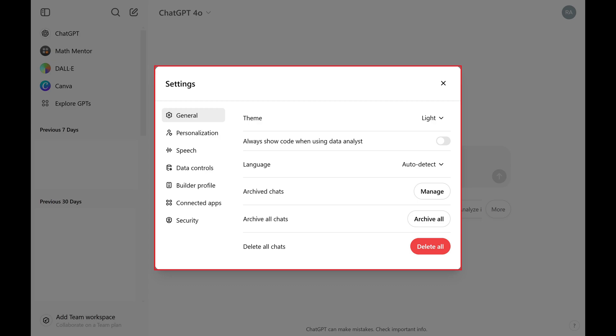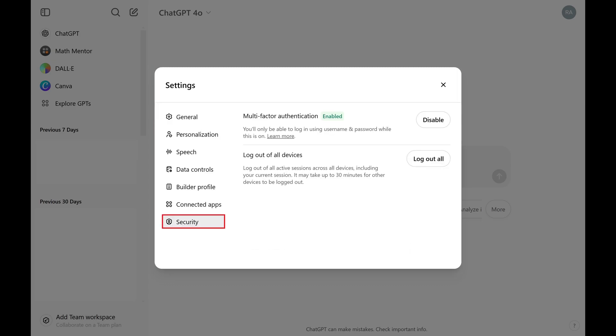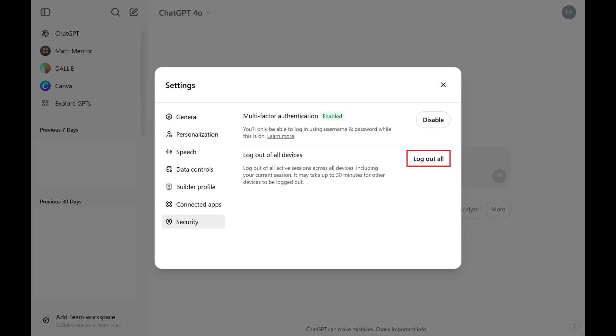Step 3. Click Security in the menu on the left side of the window. Find Logout of all devices on the right side of the window, and then click Logout All next to that.